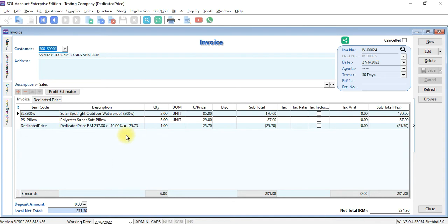So 10% is 25 ringgit 70 cent. This is how the dedicated price works under special condition.